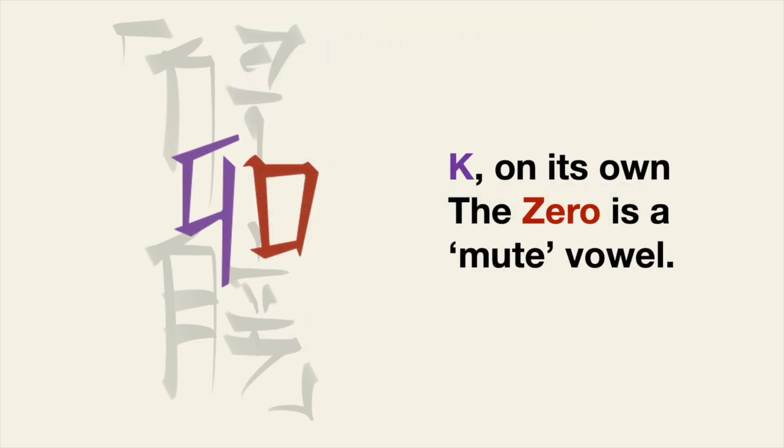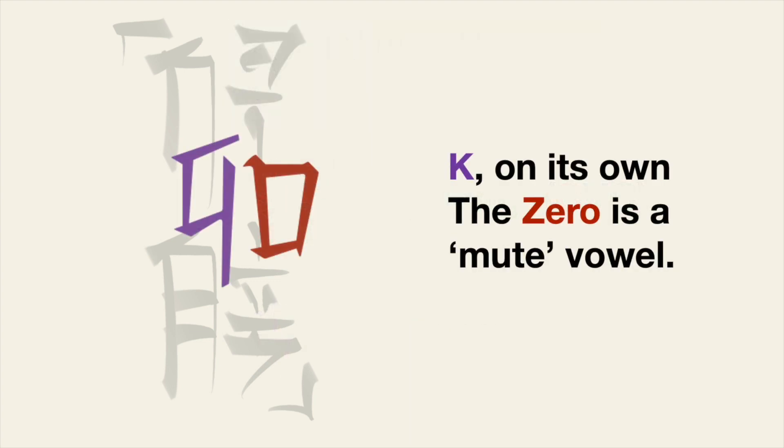There's a fifth syllable type that can be used in non Xi'an words. A basic consonant can be combined with this character, which means zero, to make a muted vowel. We'll return to this idea in the fourth video and it does not appear in native writing.